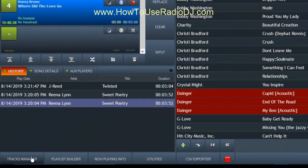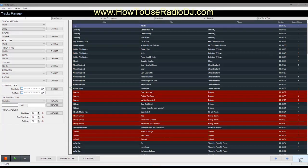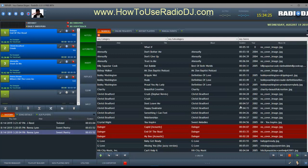The same is true for the track manager. I'm going to do a different video on the track manager because there's a lot of things under it. But the track manager works the same way — you can decide what columns you want to show.